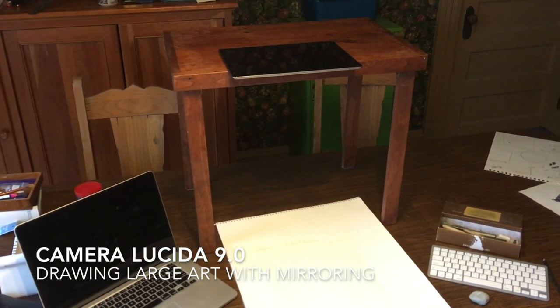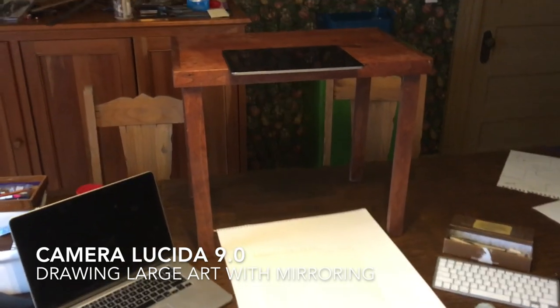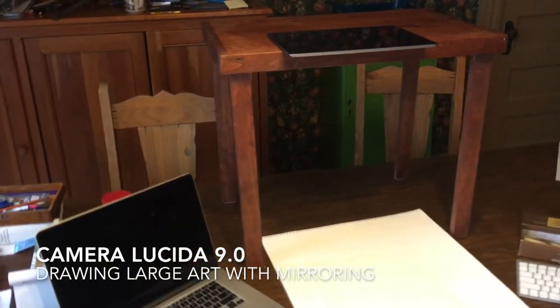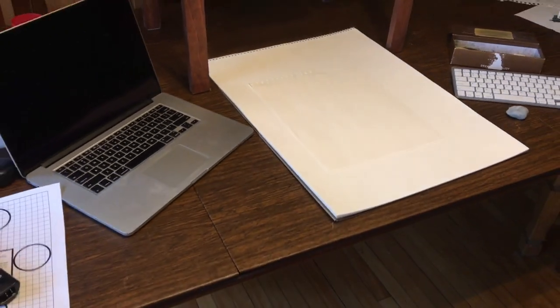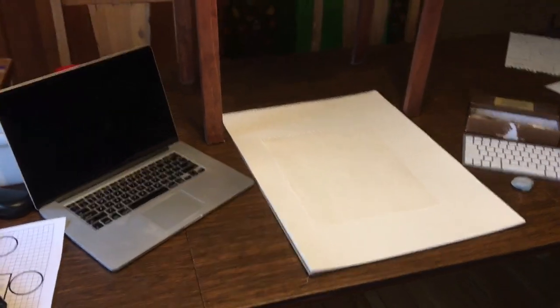Hi everybody, it's Pete and today's video is about drawing larger art. As an example, I will be using this 18 by 24 inch pad of watercolor paper.